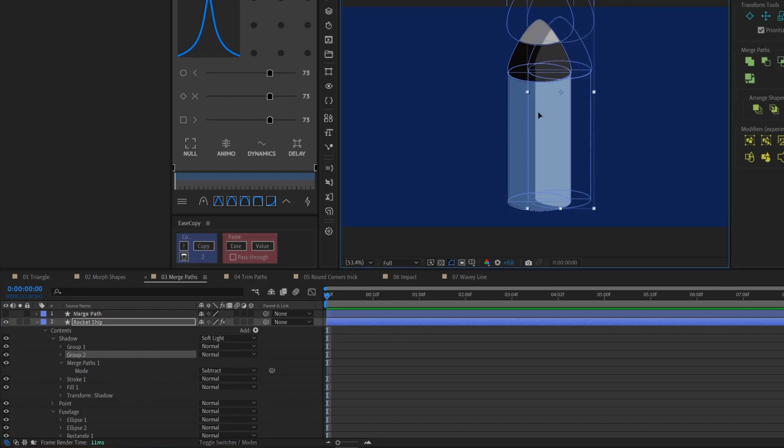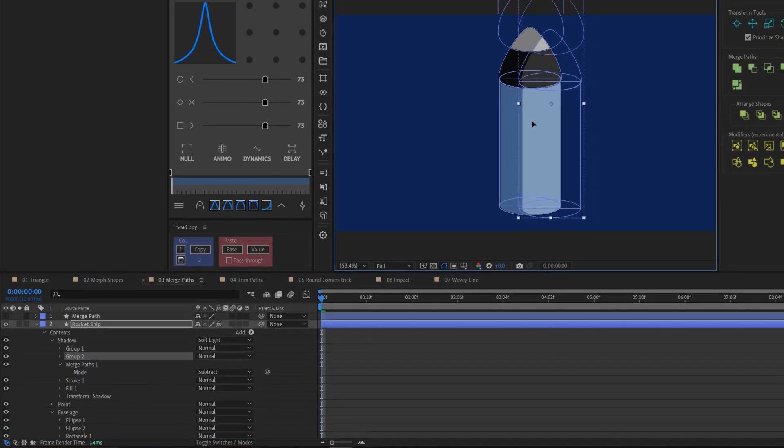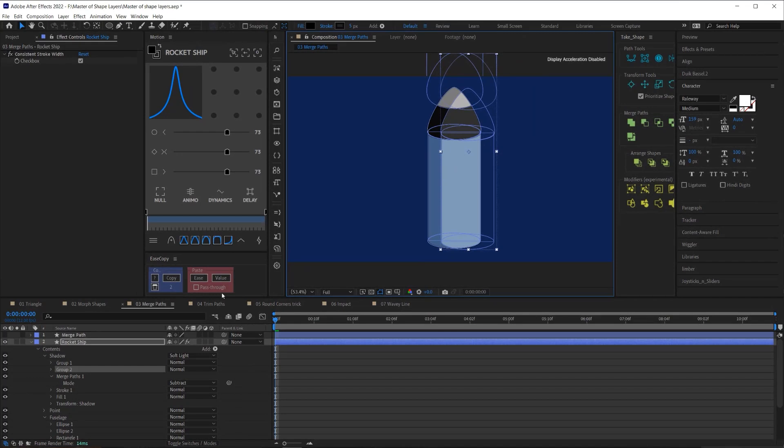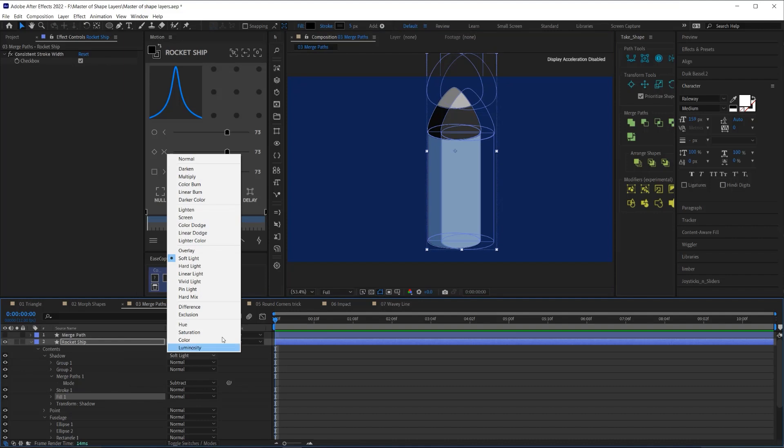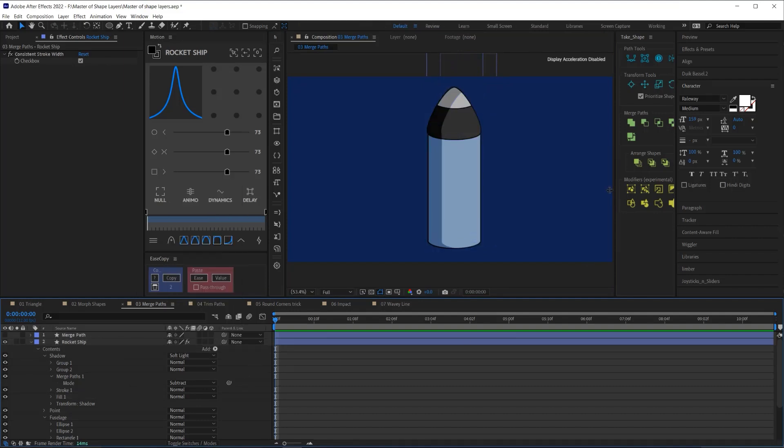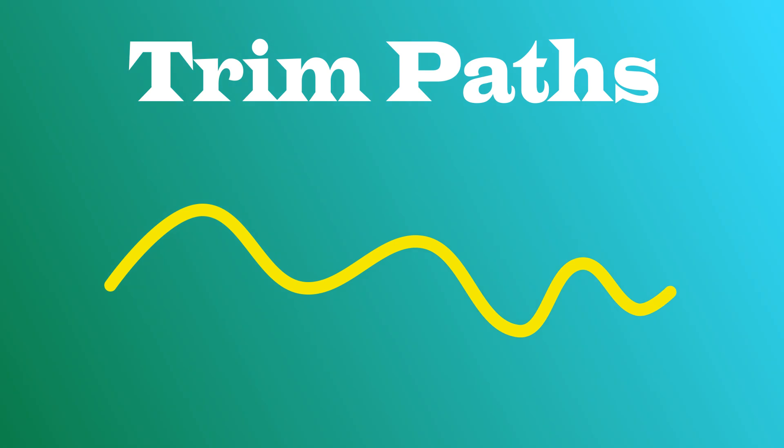And then taking the second group, and I'm just offsetting it to create that shadow. And then I have the fill of this group set to black and the overlay mode set to soft light. And that's how I'm creating that shadow.